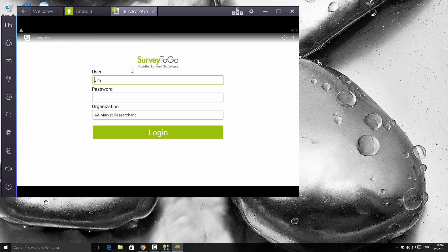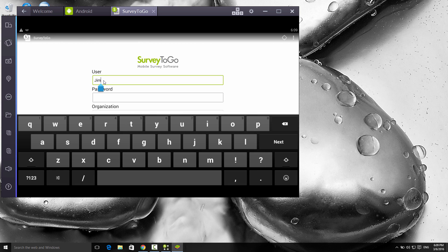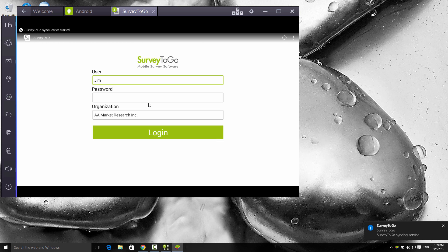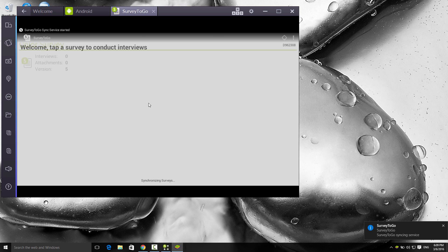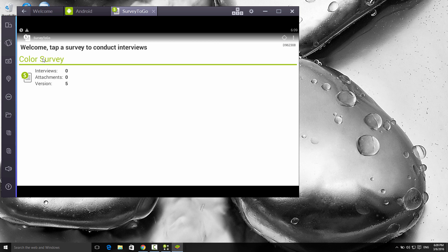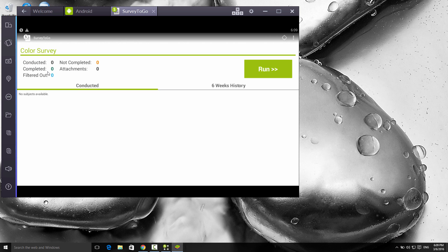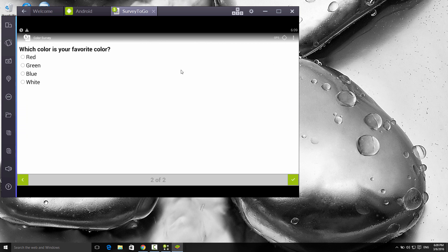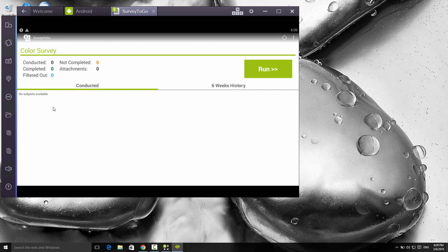I'm going to plug in my username, which is Jim, and then the organization which I'm using. I don't have a password in this case. I'm just going to click on login. As soon as I log in, you'll see that the color survey has synchronized to my device. I'm going to tap it to actually load it up. I'm going to click on run to start an interview. What's your name? I'm going to say Jim in this case. Click on next. Which color is your favorite color? I'm going to say blue in this case.